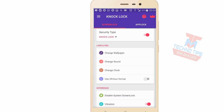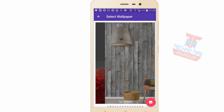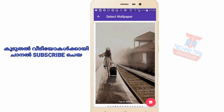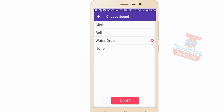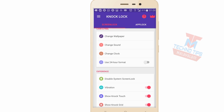We want to change the wallpaper on the lock screen. Click on the slide and select wallpaper. We can change the wallpaper in a random way. We can also change the sound and mute it. Click on Done.